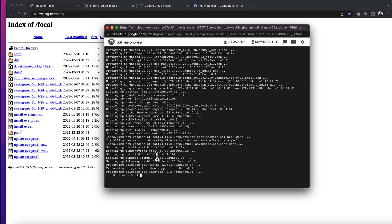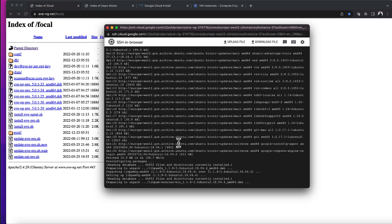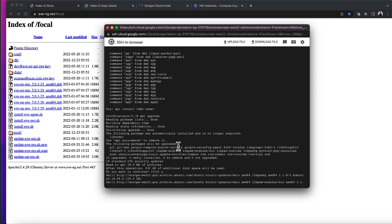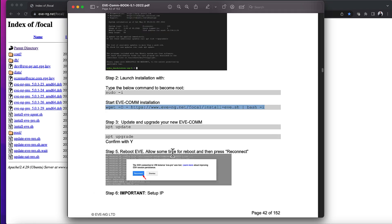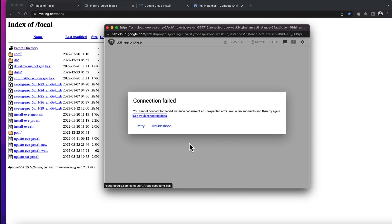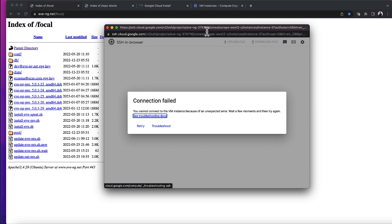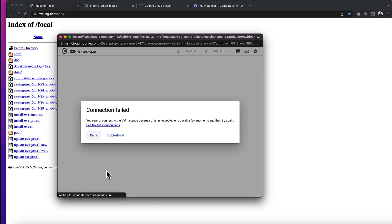Anyway, I'll carry on. Then it says reboot EVE, allow some time for reboot, then press reconnect. Okay, let's do that. I'm going to lose this SSH connection - there you go, I've lost the connection. I'll wait for a little while and then hit retry.